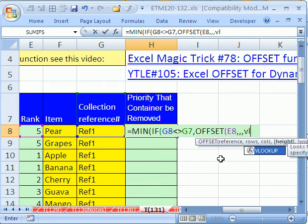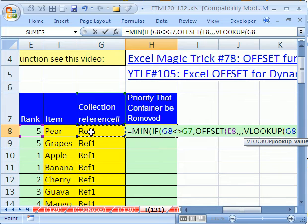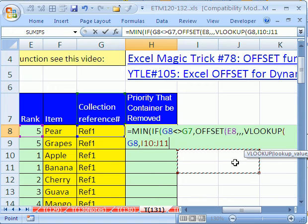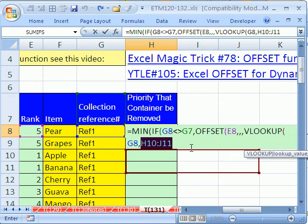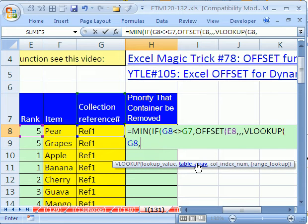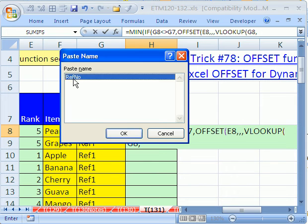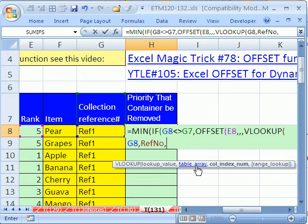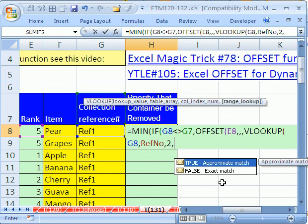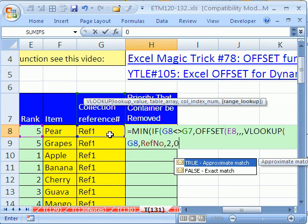So we'll do VLOOKUP. What are we looking up? The current reference cell — that's in the first column of the REFNO table. Comma. I accidentally deleted something — luckily CTRL+Z works in the middle of a formula. The table array: I forgot the name, so I'll use the F3 key — there it is, REFNO. Comma. The column index is two. Comma. We're looking up an exact match since it's a word, so I'll put zero. Close parentheses.